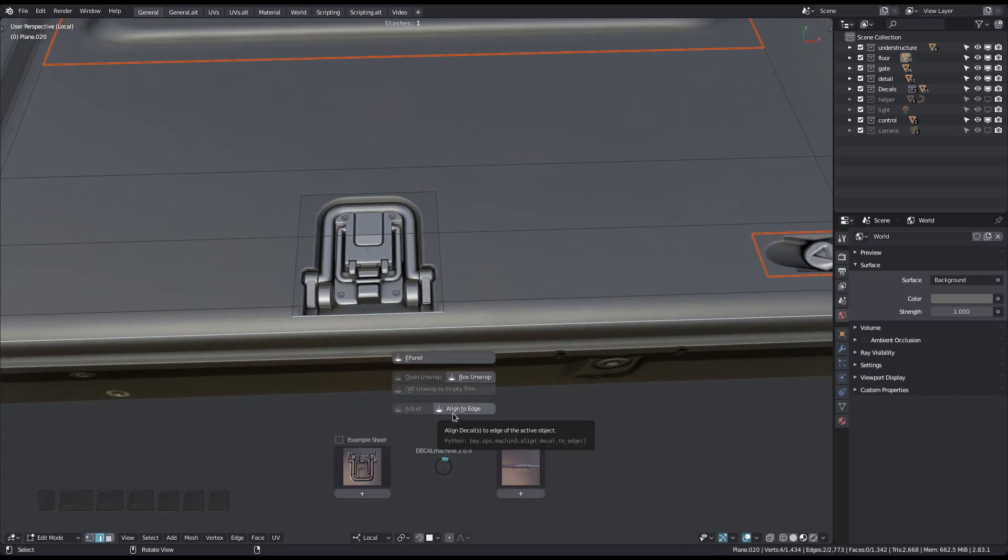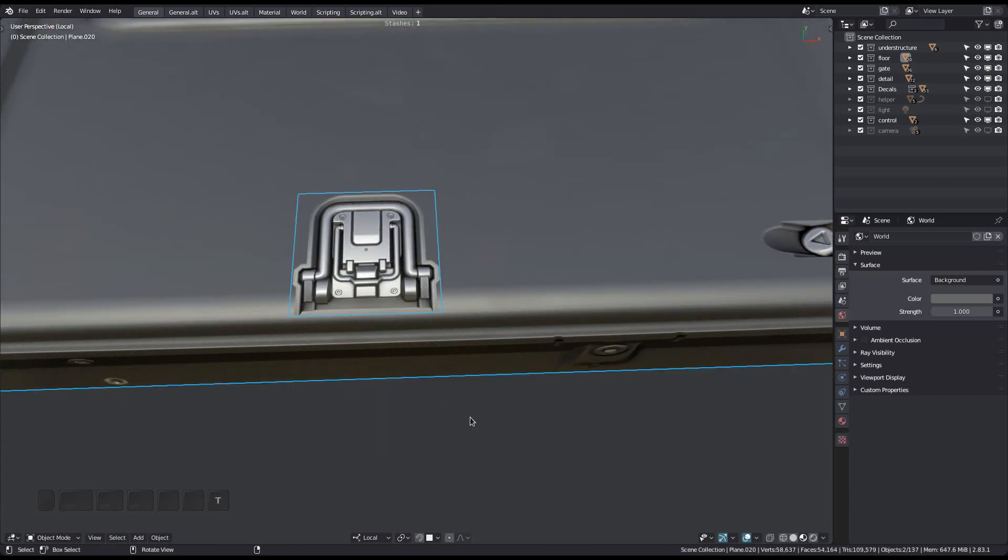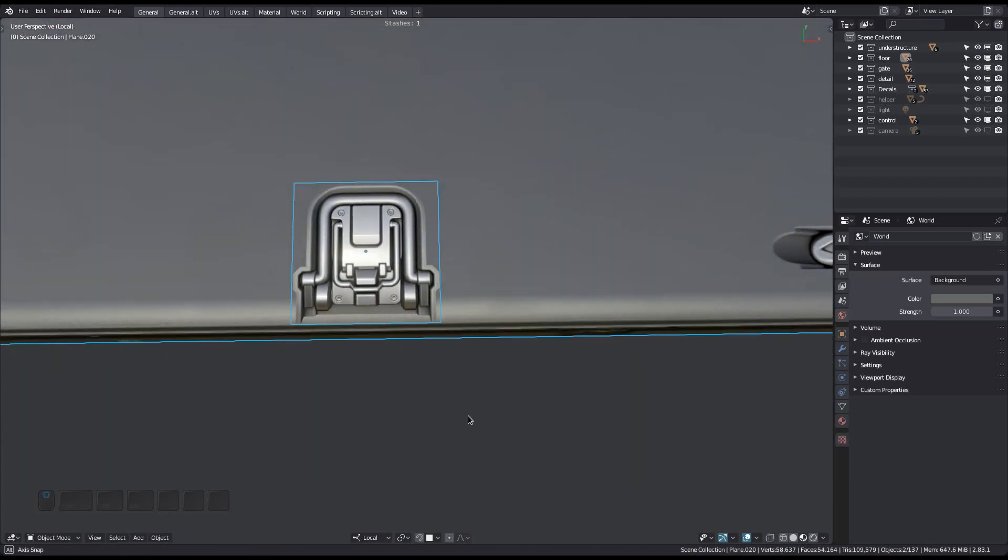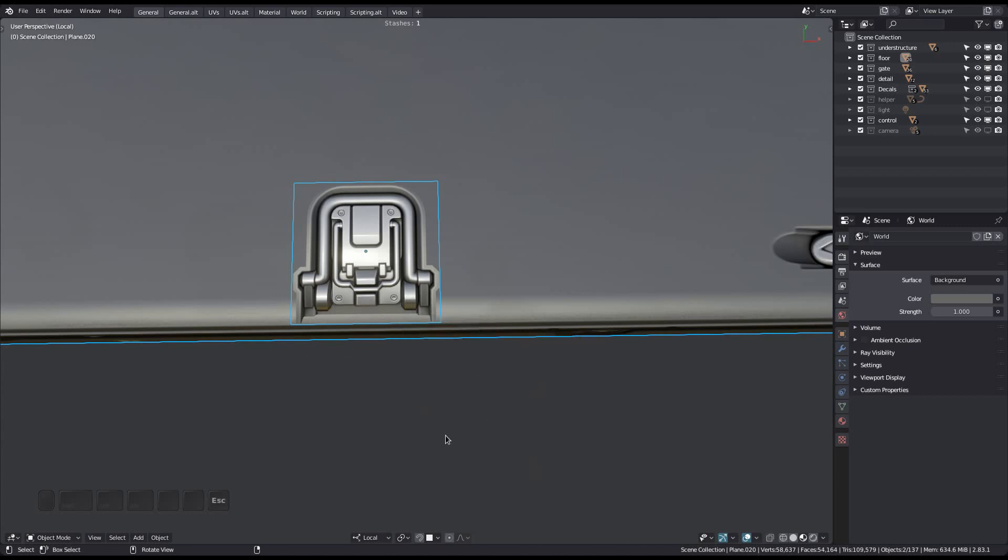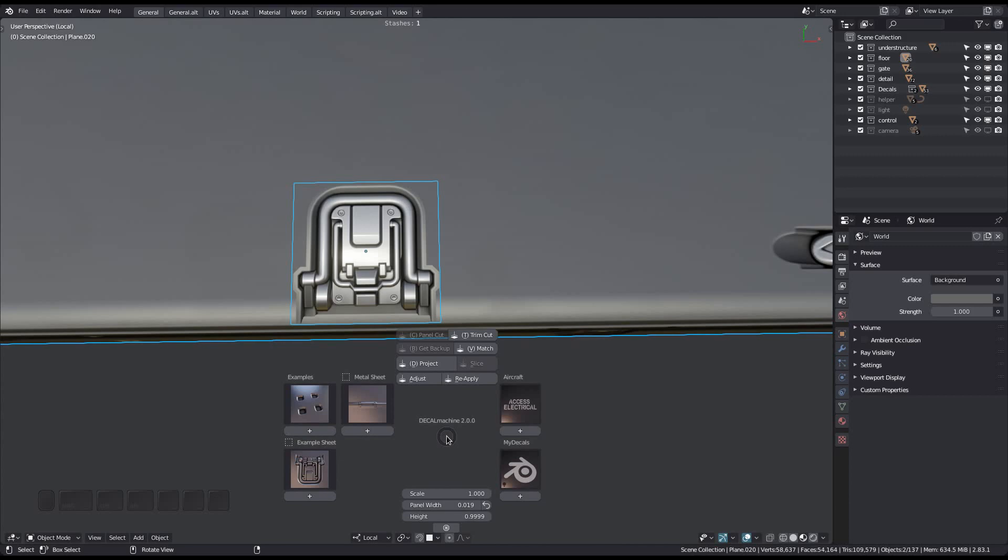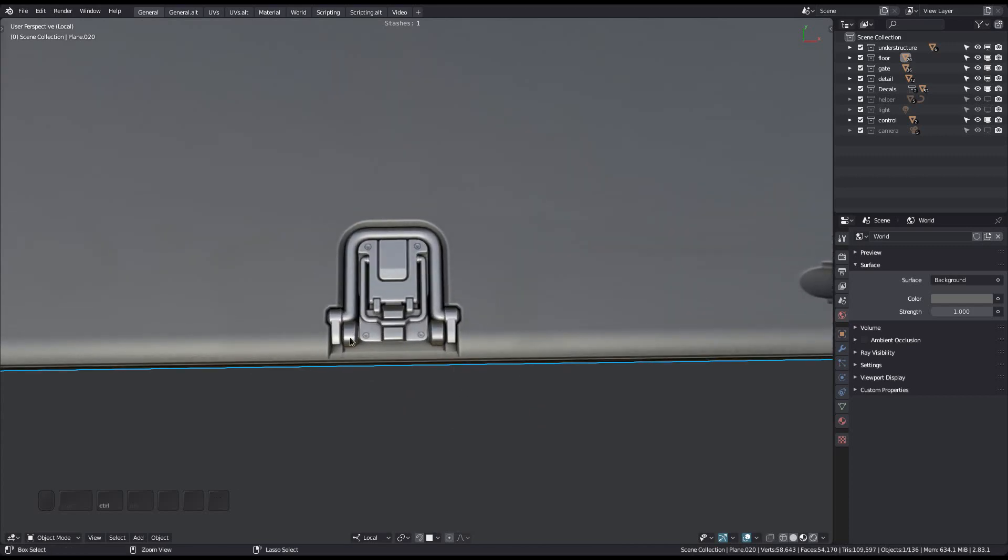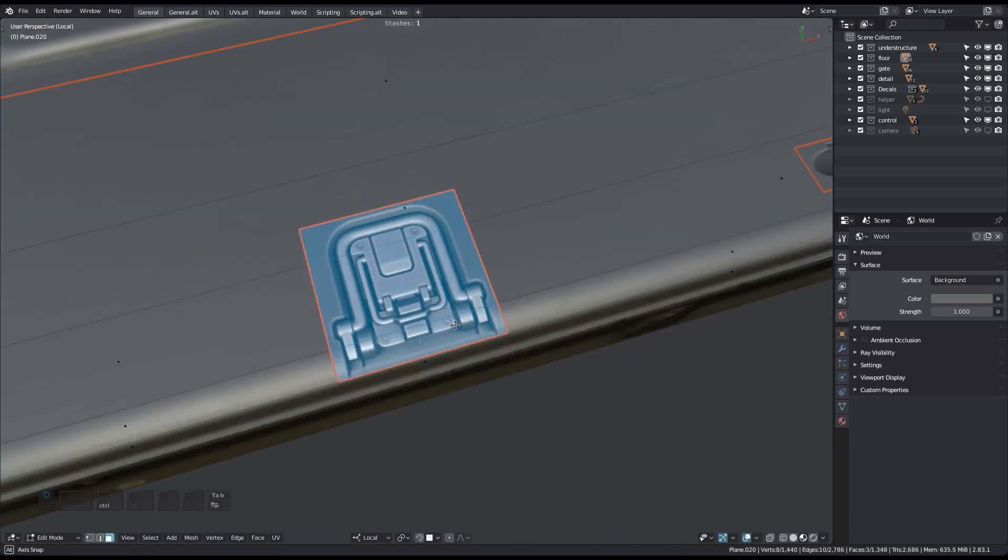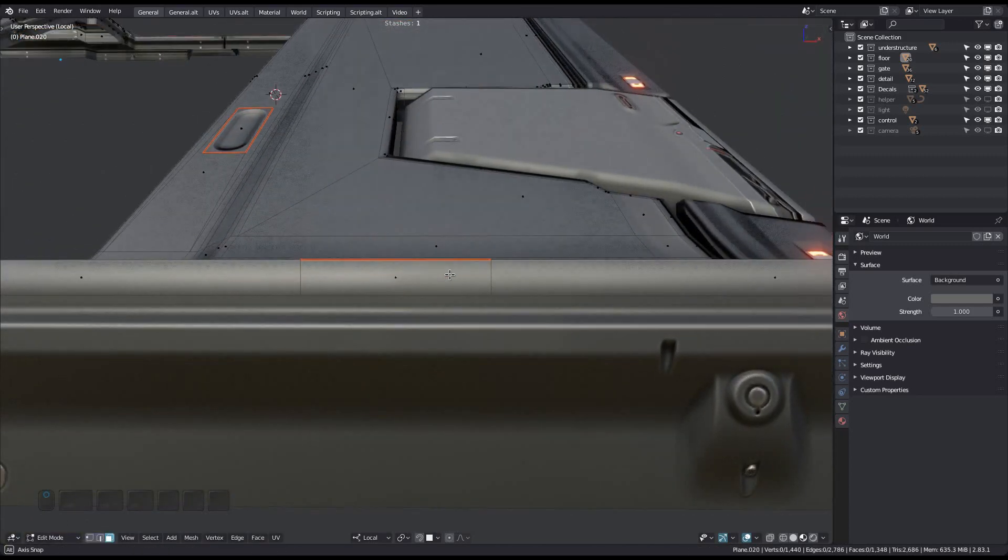Or press D and T in sequence. The decal will be aligned, and you can immediately call trim cut from the object mode pie now. And you can also just press D and T in sequence again. The cut will be exactly on the edge now.